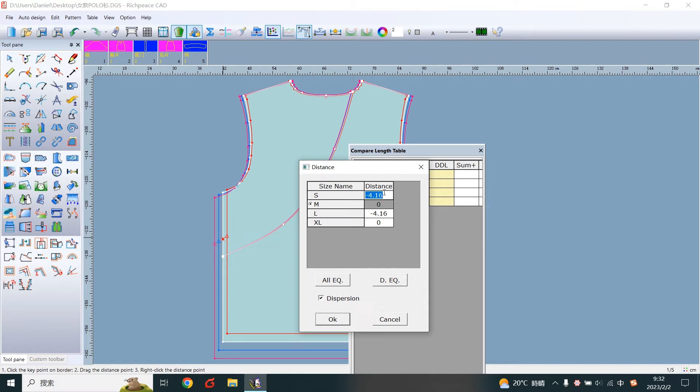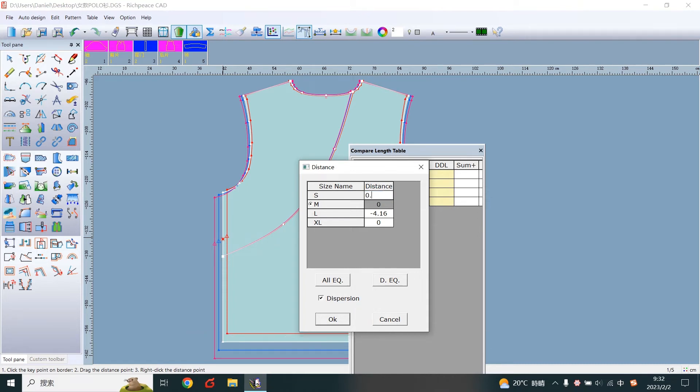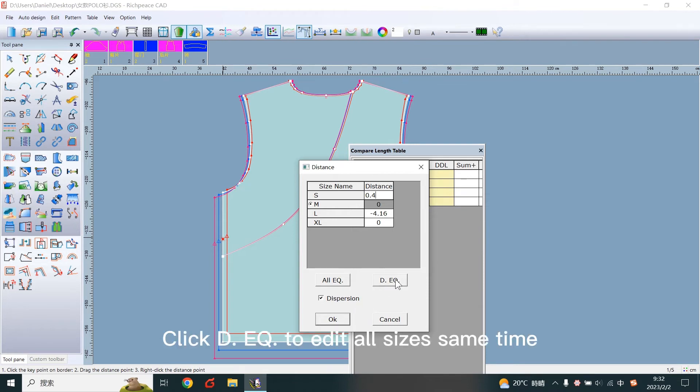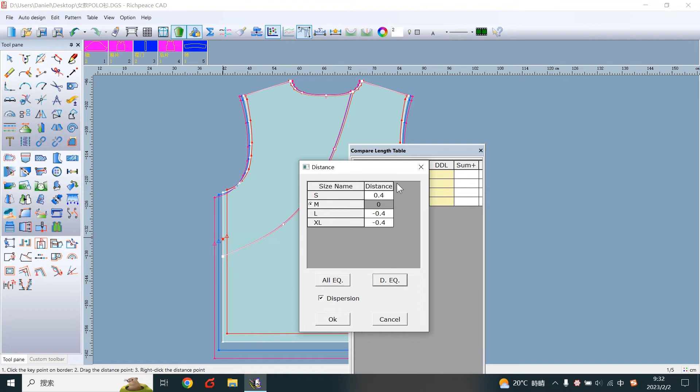Write the difference for each size. Click Deque to edit all sizes at the same time. Click OK to finish.